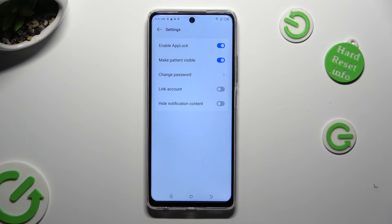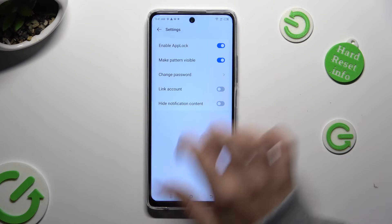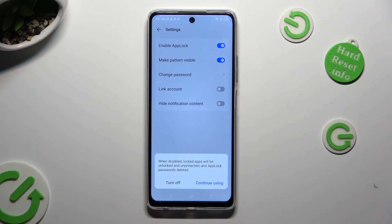Then tap the toggle next to 'Enable Block' and choose 'Turn Off' in the pop-up.